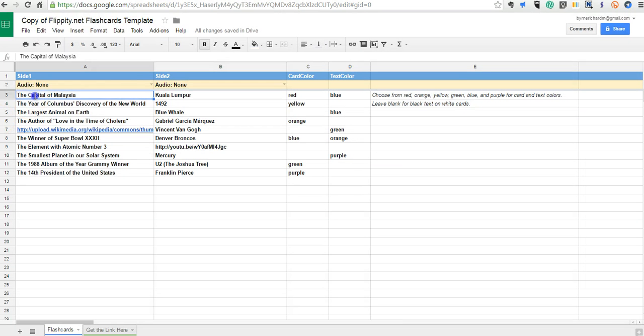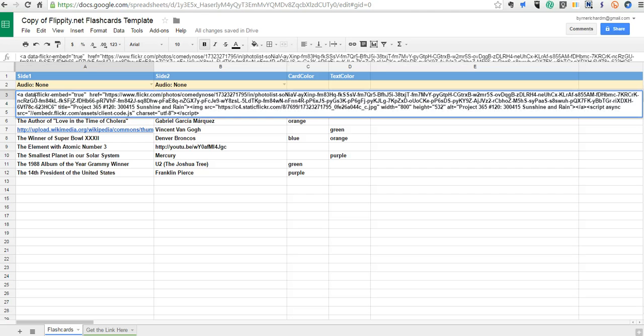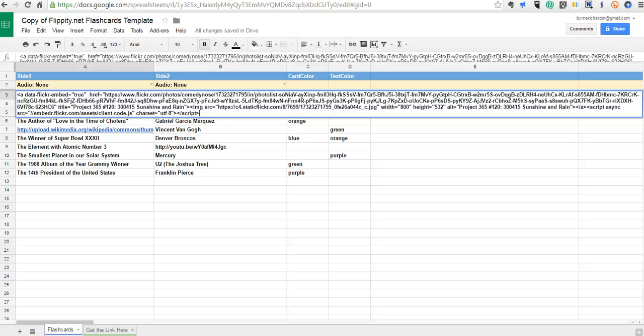I'm going to place it right here in my first line. Now there's a ton of extra information in there that I don't need. All I really need is the image source information. So let's go ahead and grab just that part.